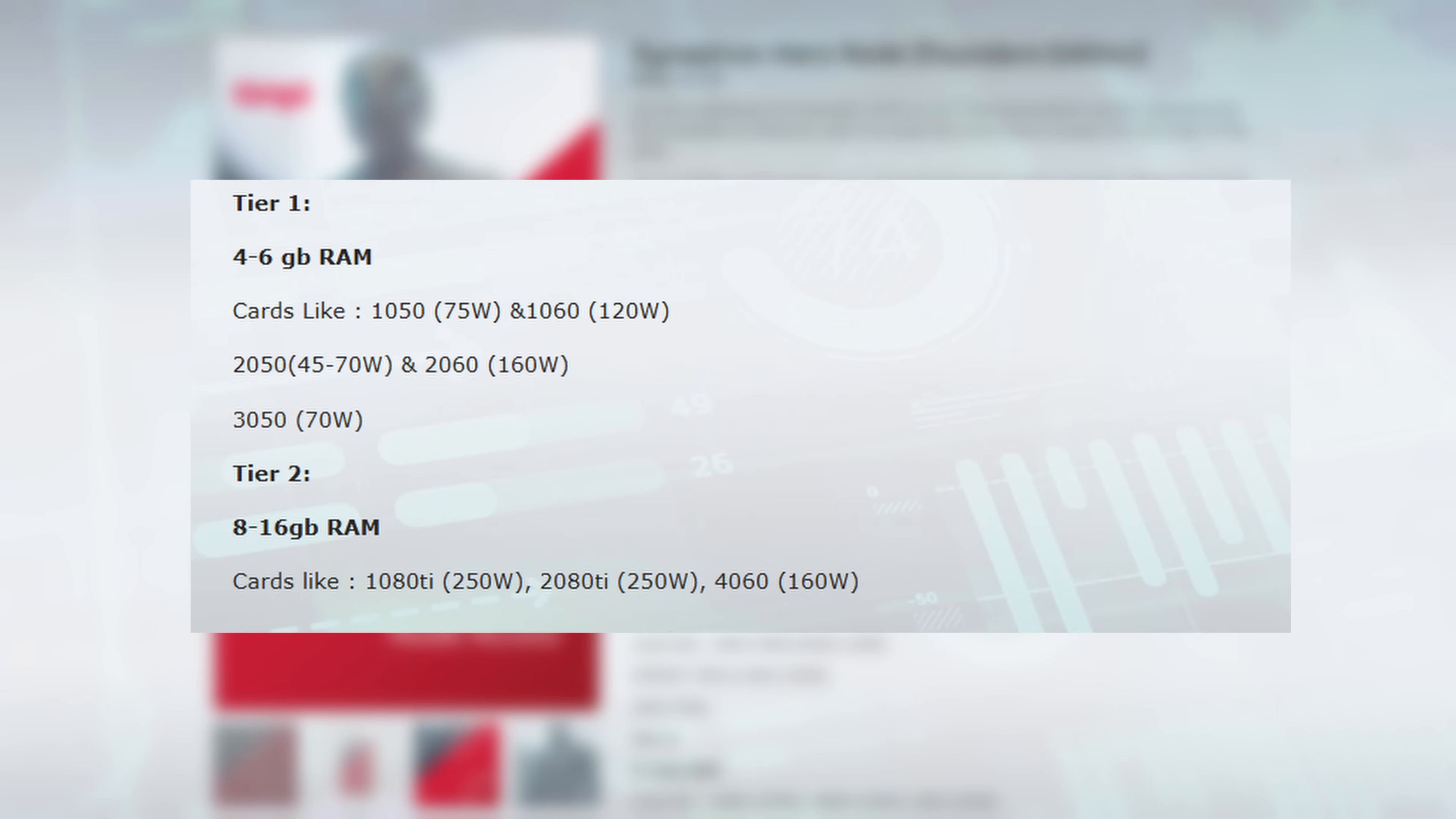Now when we jump down here tier two which is where I'm probably going to focus on is from eight gigabyte up to 16 gigabyte. They actually have talked about going even farther up to like higher end ones like 24 gigabit ones but 16 is kind of where they're putting it at. And that's cards like 1080 TIs, 2080 TIs or even up to 4060s.